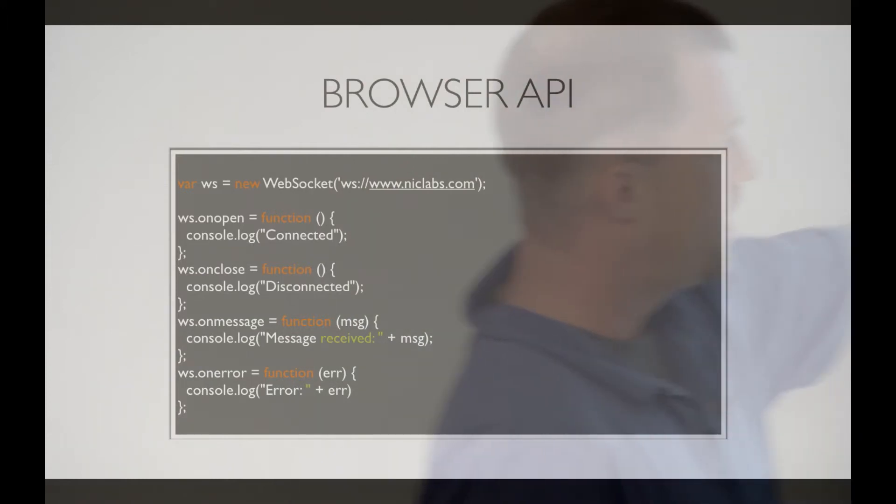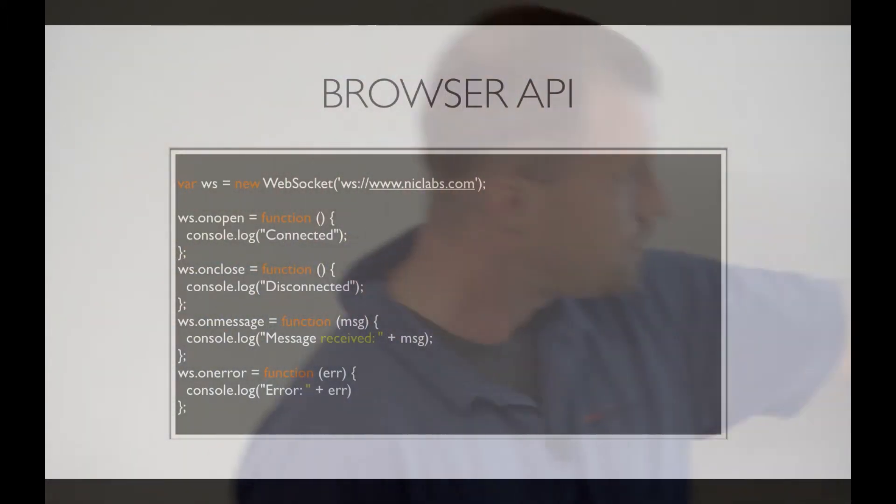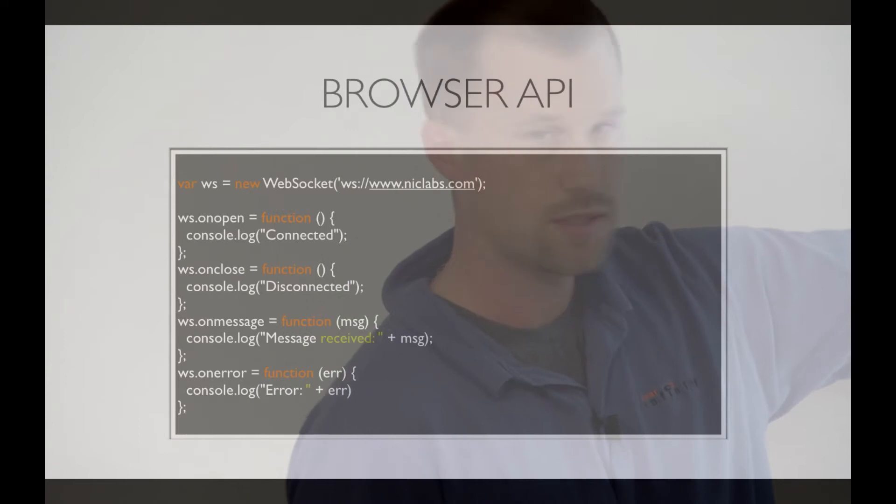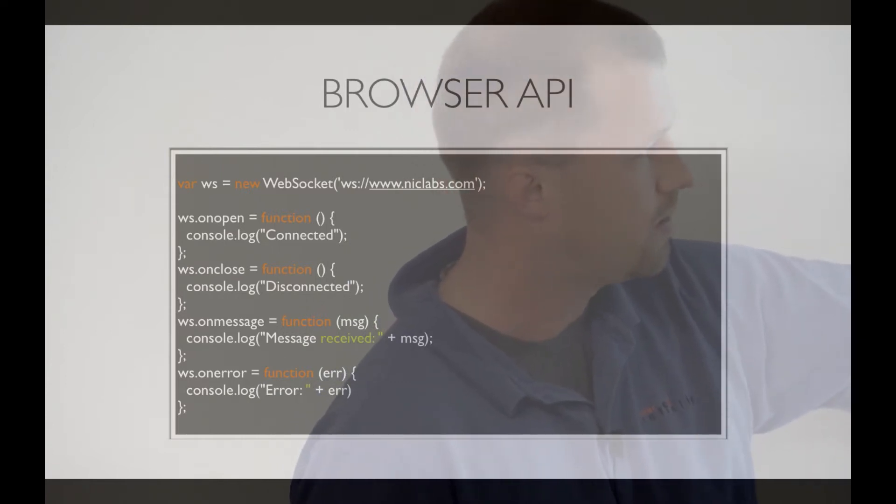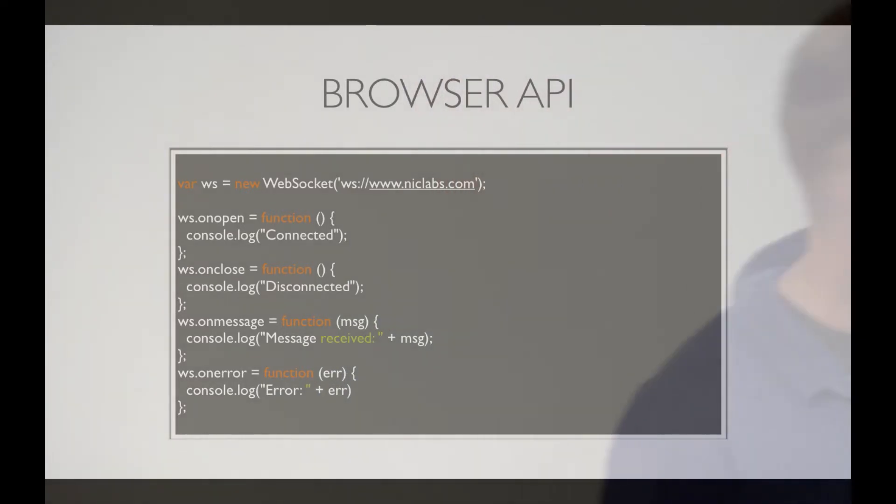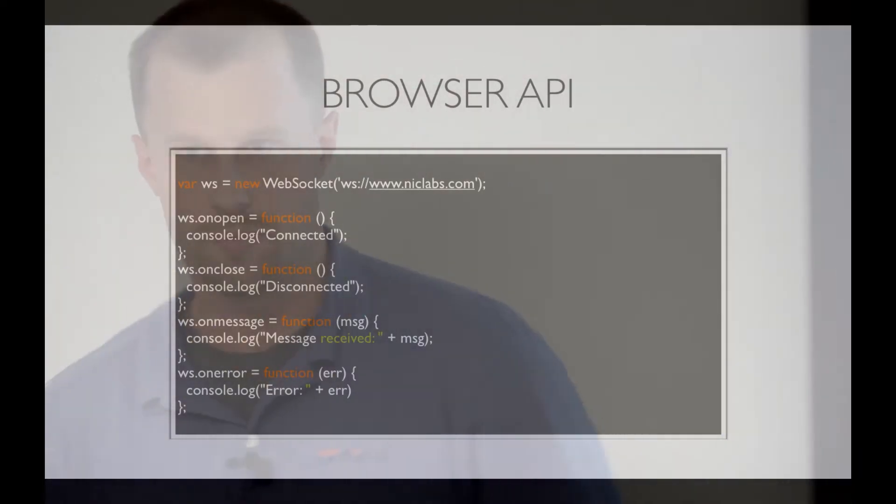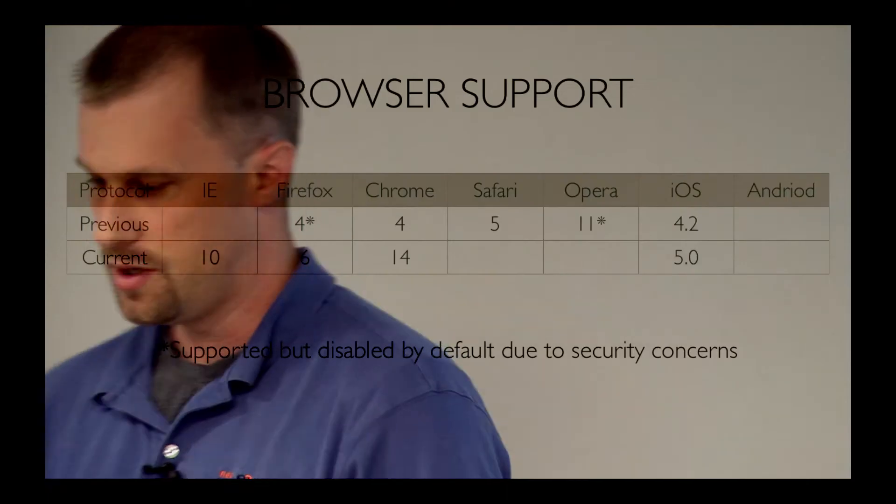Four methods for callbacks. OnOpen, it'll let you know when it's ready to go. OnClose, don't talk to it anymore. OnMessage is when the server has sent you a message. And onError, if something went wrong, it'll let you know.